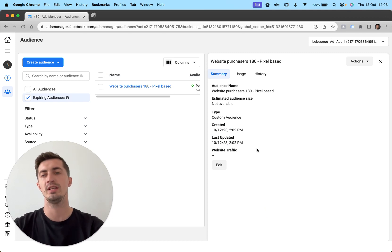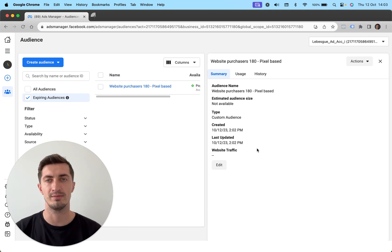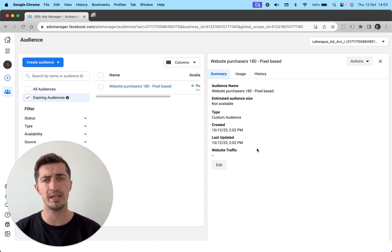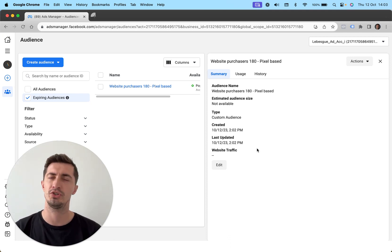It is going to take some time for Facebook to populate these audiences. But once you have them created in your custom audiences list, you're going to be able to use them in your advertising. And in later videos, I'm going to show you how you can do that exactly.